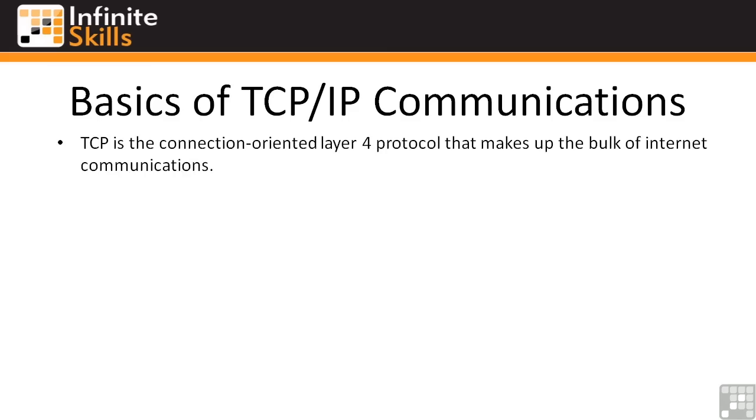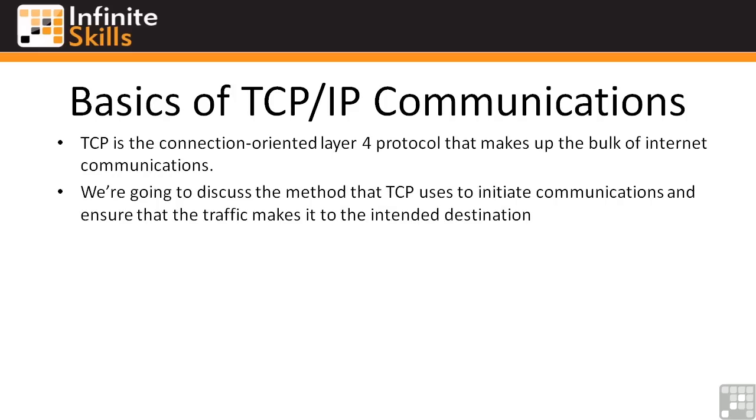TCP is the connection-oriented Layer 4 protocol that makes up the bulk of Internet communication. In this video we're going to start at the very basics. We're going to talk about the method that TCP uses to initiate the communications and ensure that traffic makes it to its intended destination.